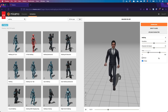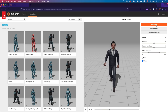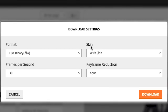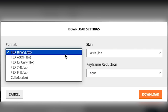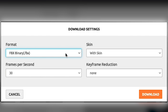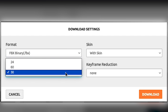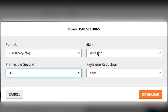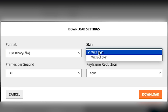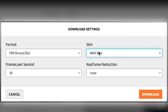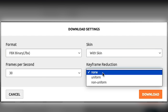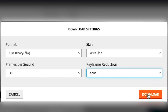Once you're happy with the result, you can click Download to get the model file on your computer. You can customize the file format — I recommend keeping the default FBX Binary, which works well in PowerPoint. You can customize the frames per second; 30 also works well with PowerPoint. To use the model in PowerPoint, leave the With Skin option selected. You can also tick Keyframe Reduction to reduce the size of your file. Experiment with this parameter if you encounter performance issues. Now click Download.